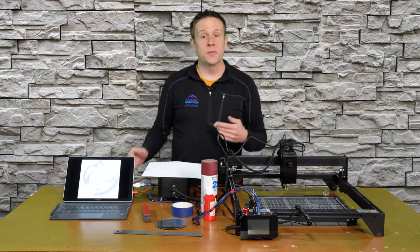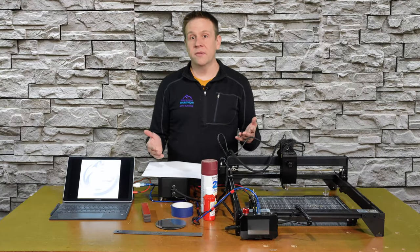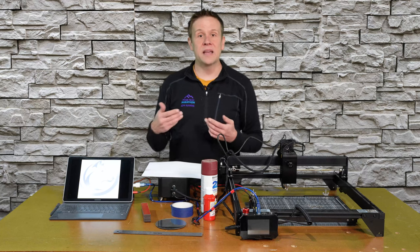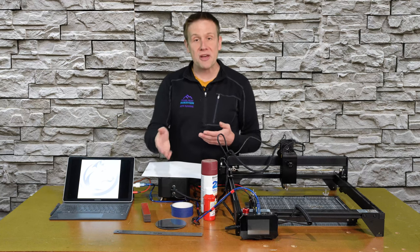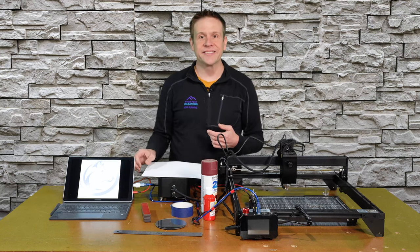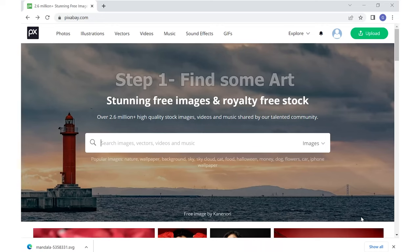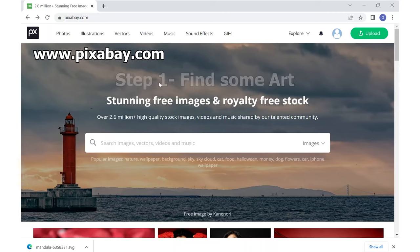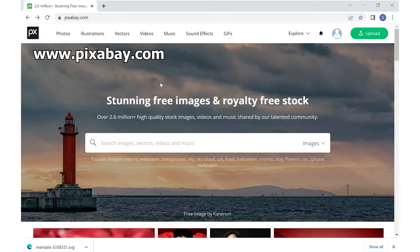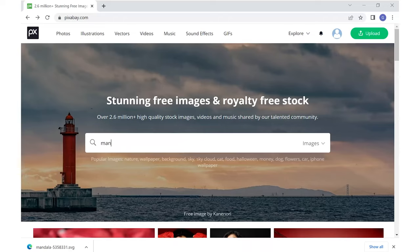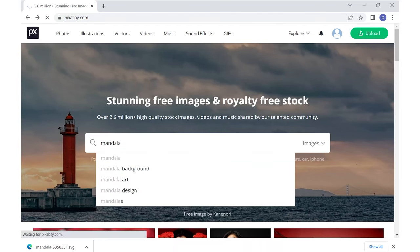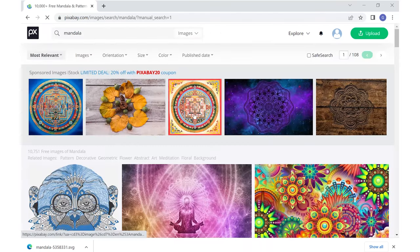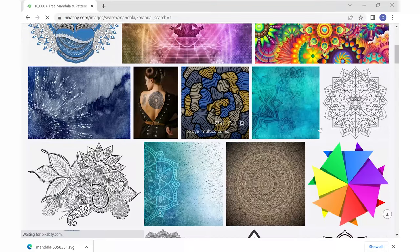With the materials list covered, I'll start by going in the computer to find an image to put on the mirror. With my web browser open, I go to Pixabay. Pixabay is a great resource for free images and artwork for your projects. For our Mandala mirror, I'll simply type in Mandala and hit enter.